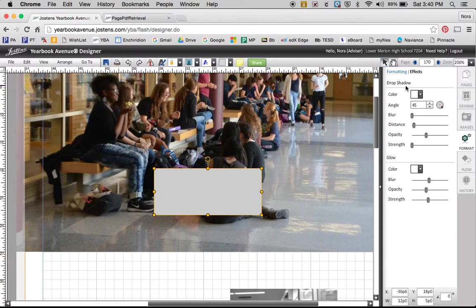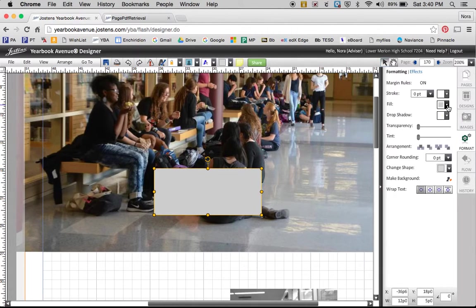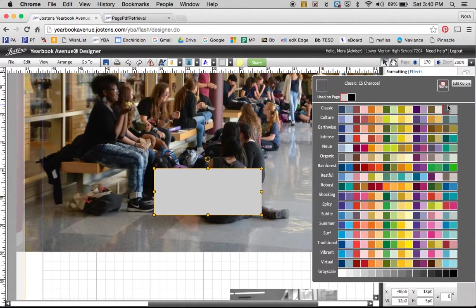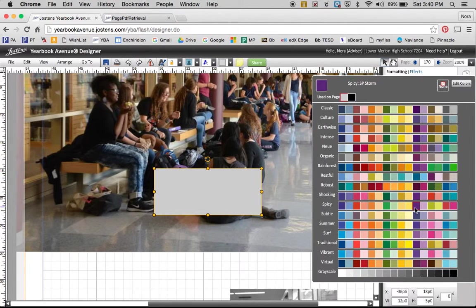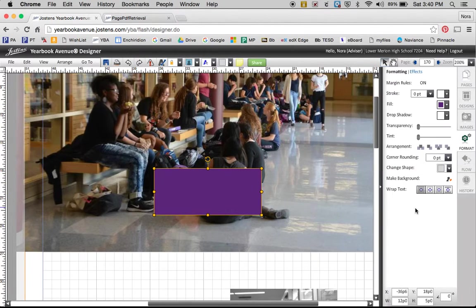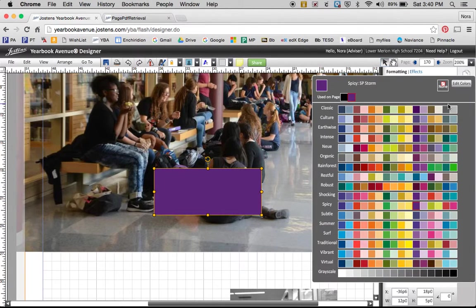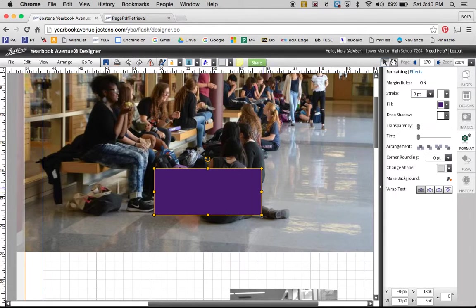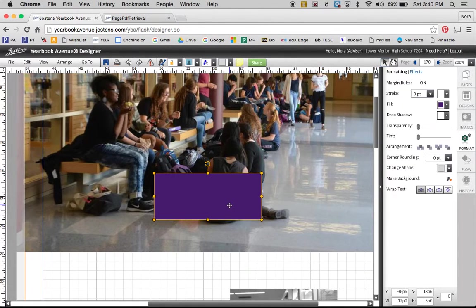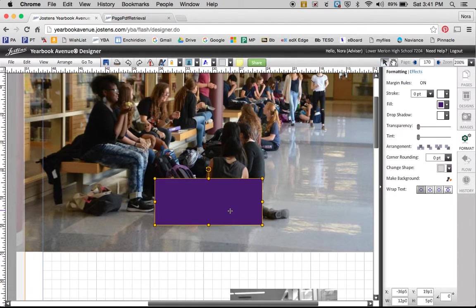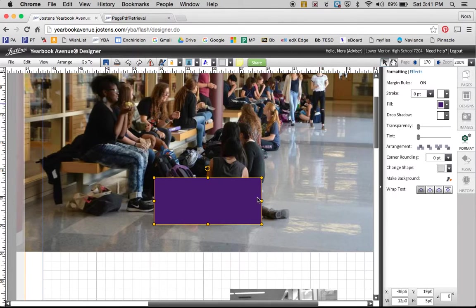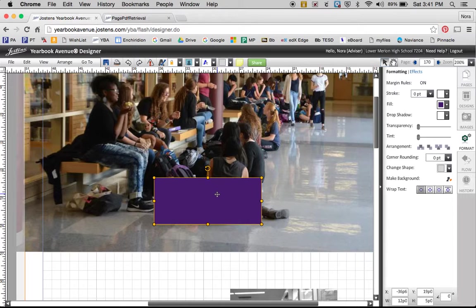And then I'm going to go over to the format tab and choose the fill. So these are all the different colors you can choose. And so I know I want to bring a purple. That's pretty good. So you can play around until you get a purple that you like. And this is the one I used last time. It's intense electric purple. So I'll use that. But definitely play with it until you find a color that you like.